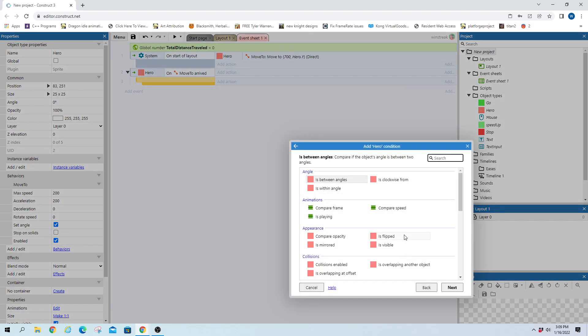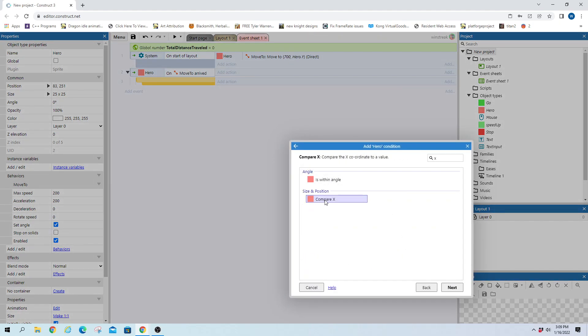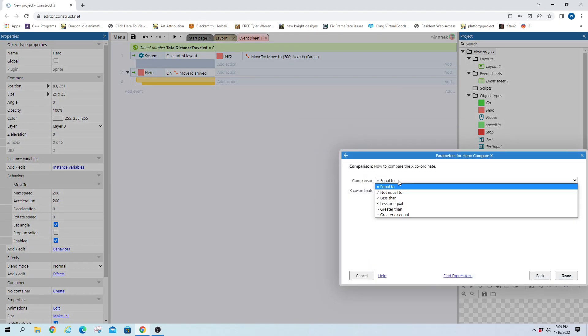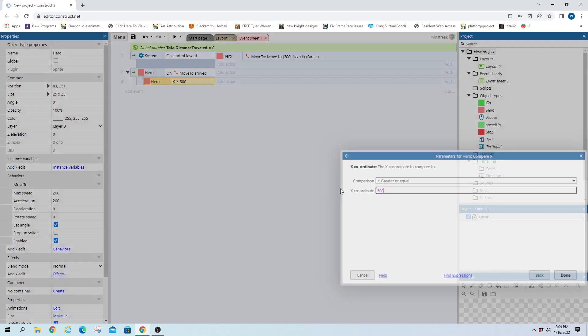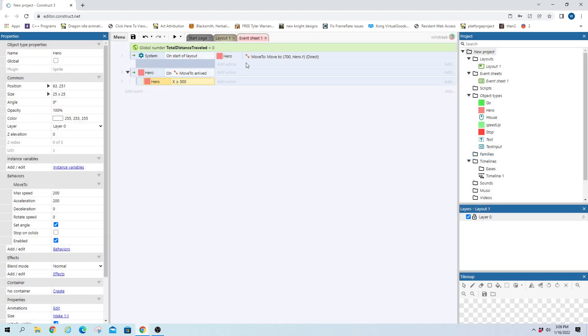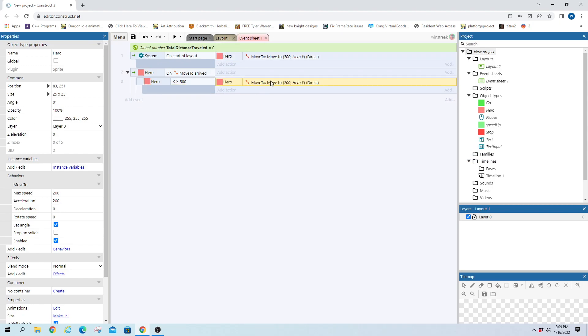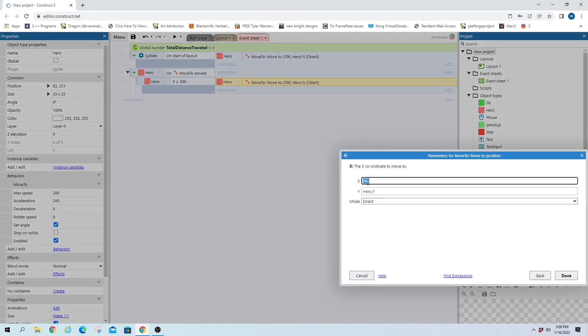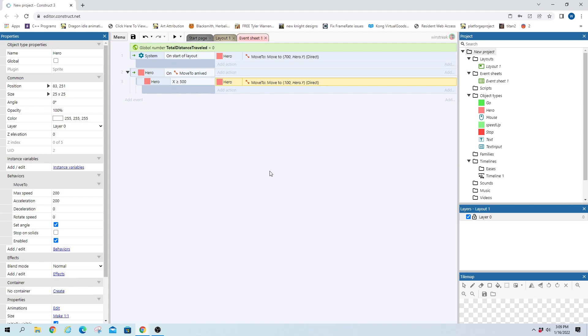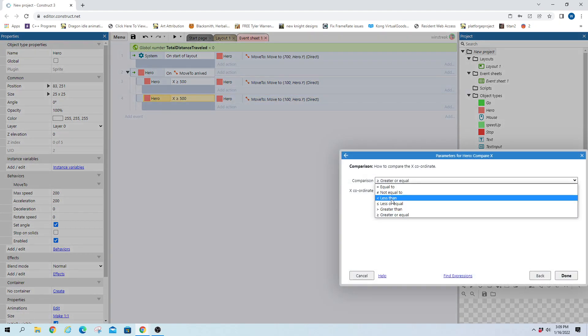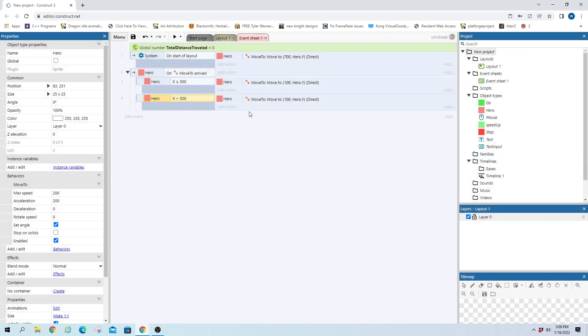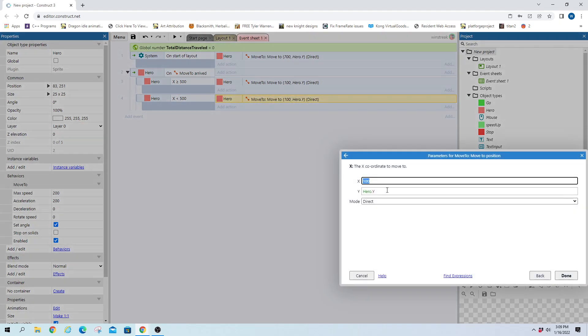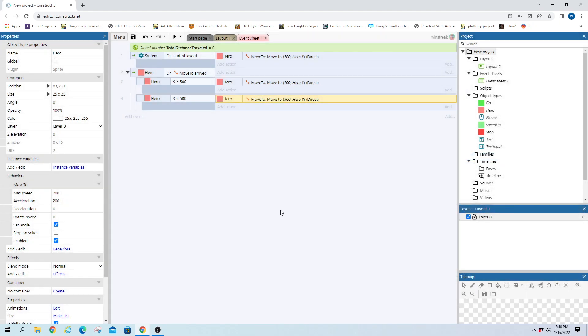If hero X position is greater than 500 we want them to move to the left so I'm gonna bring this down here and we're just gonna change this to 100 X and I'll make a move left and whenever it's less than 500 we'll make a move back to the right and now he'll just endlessly run back and forth.